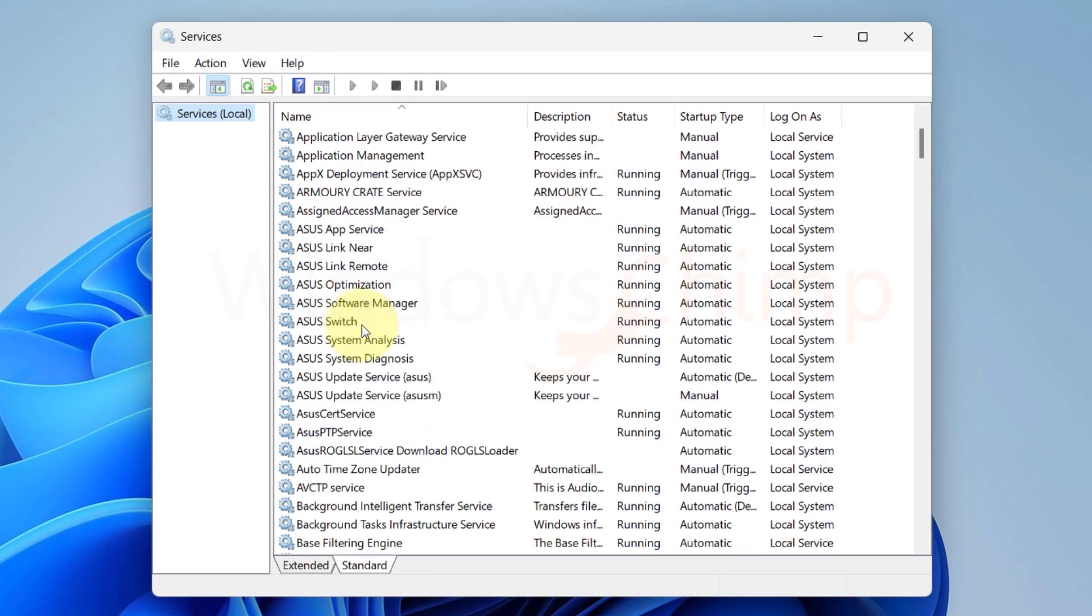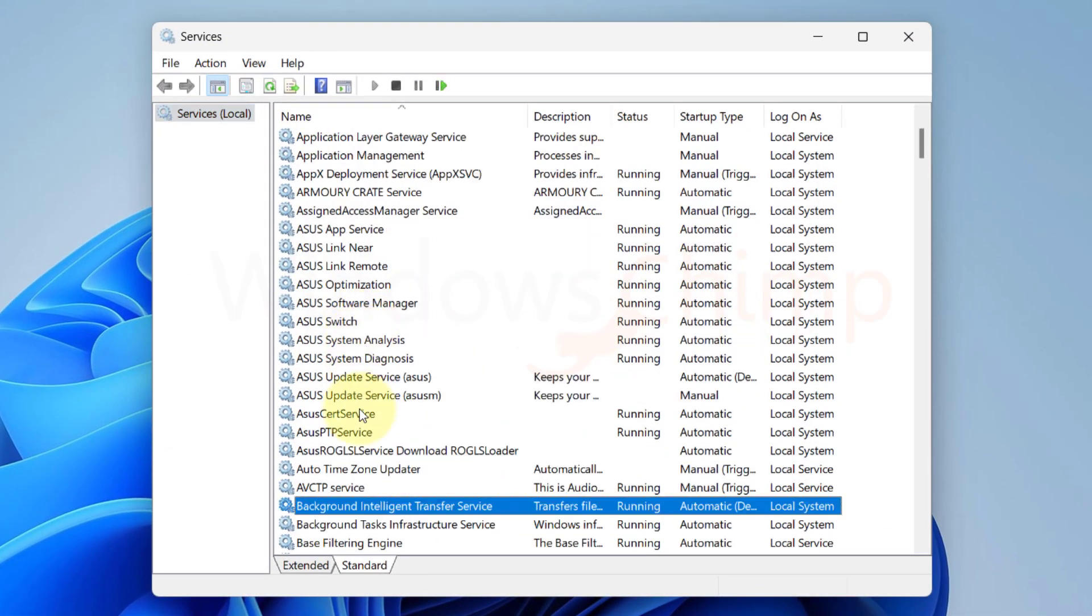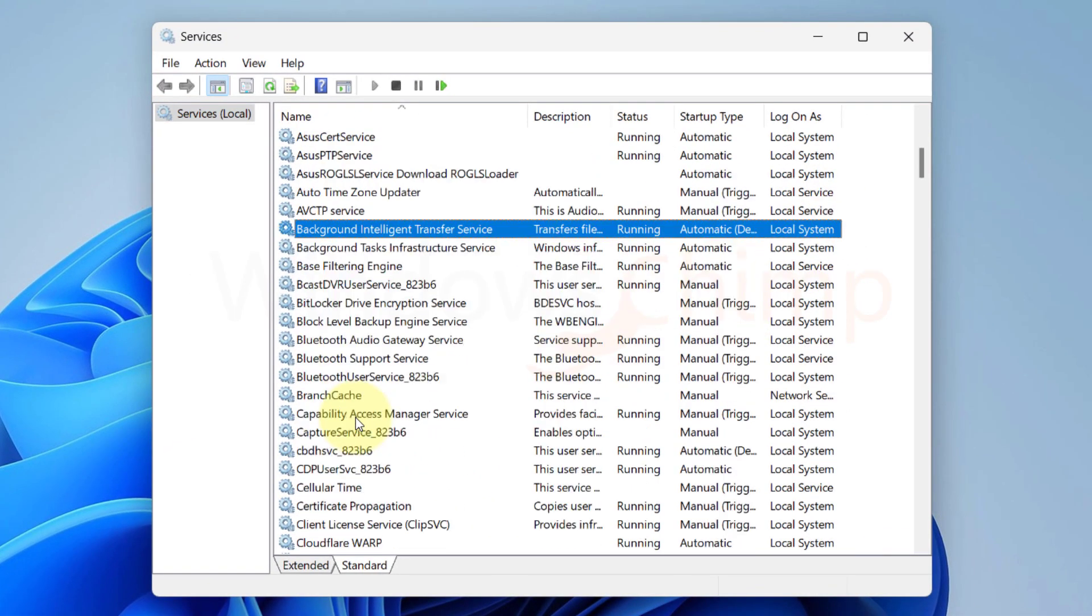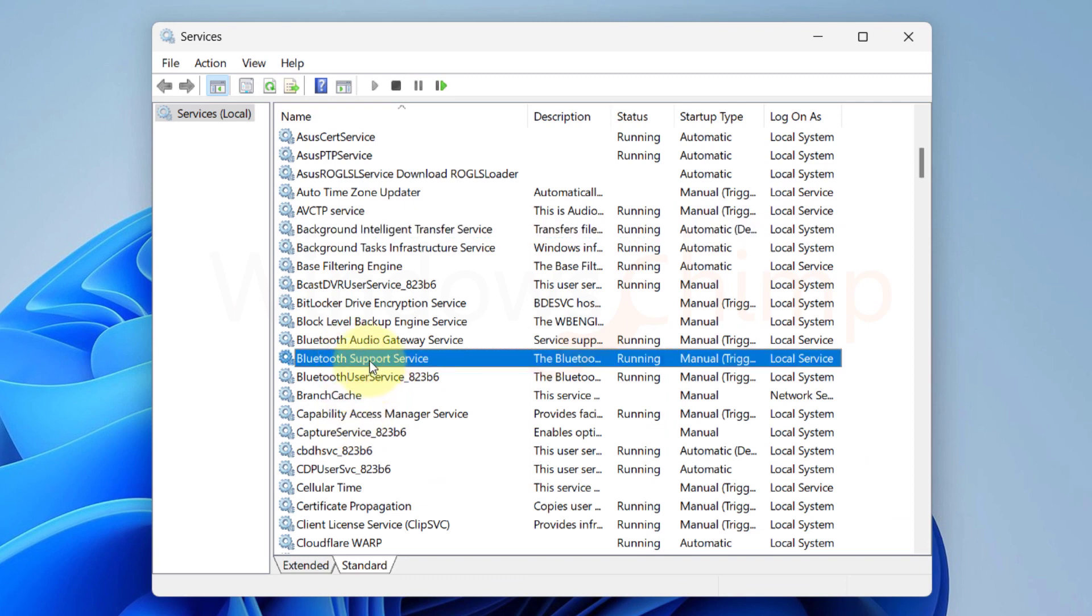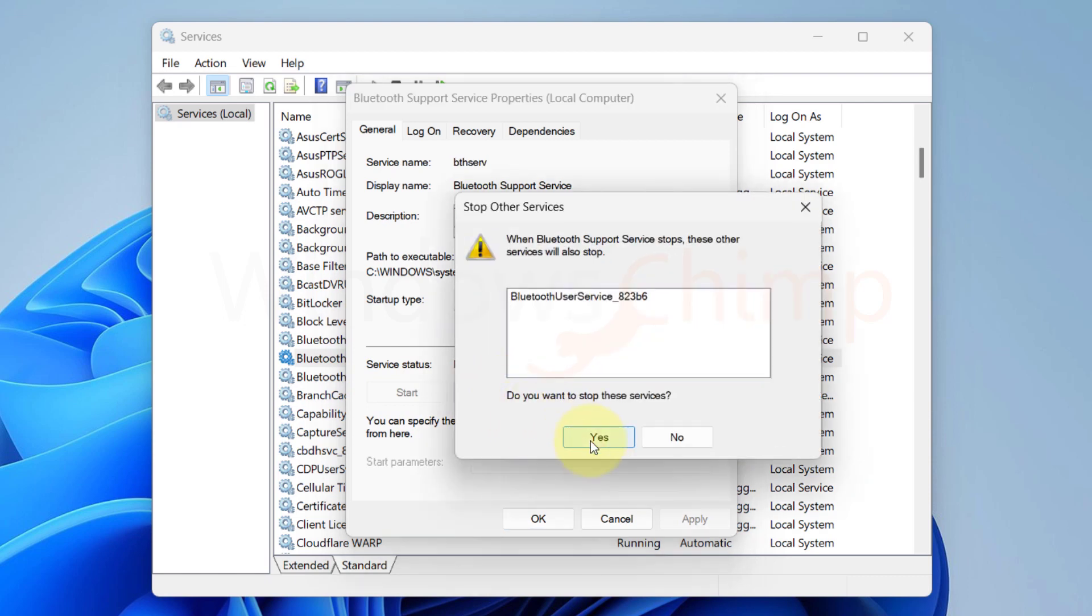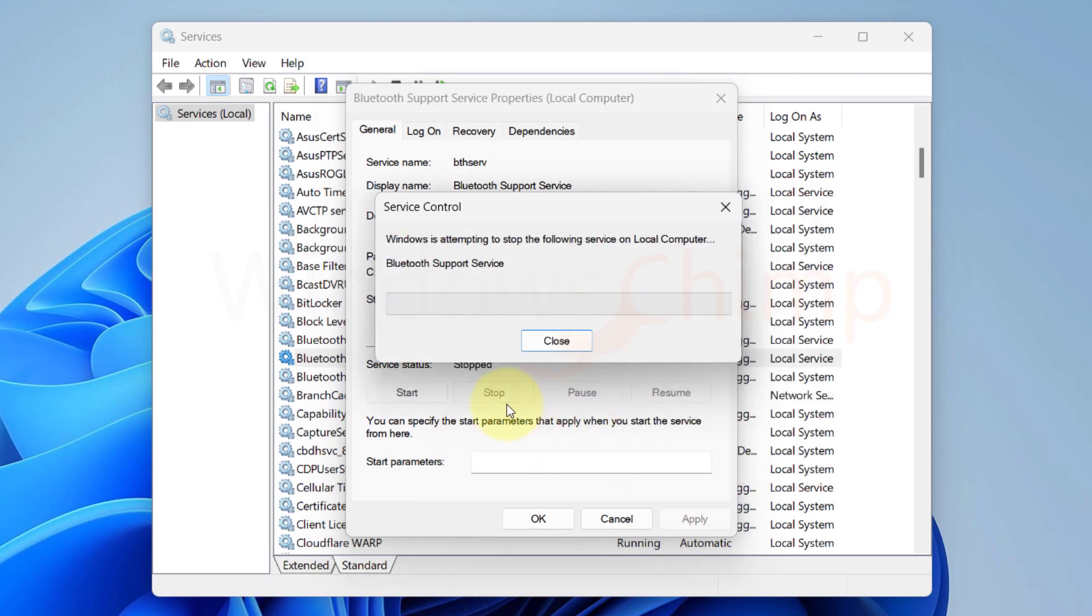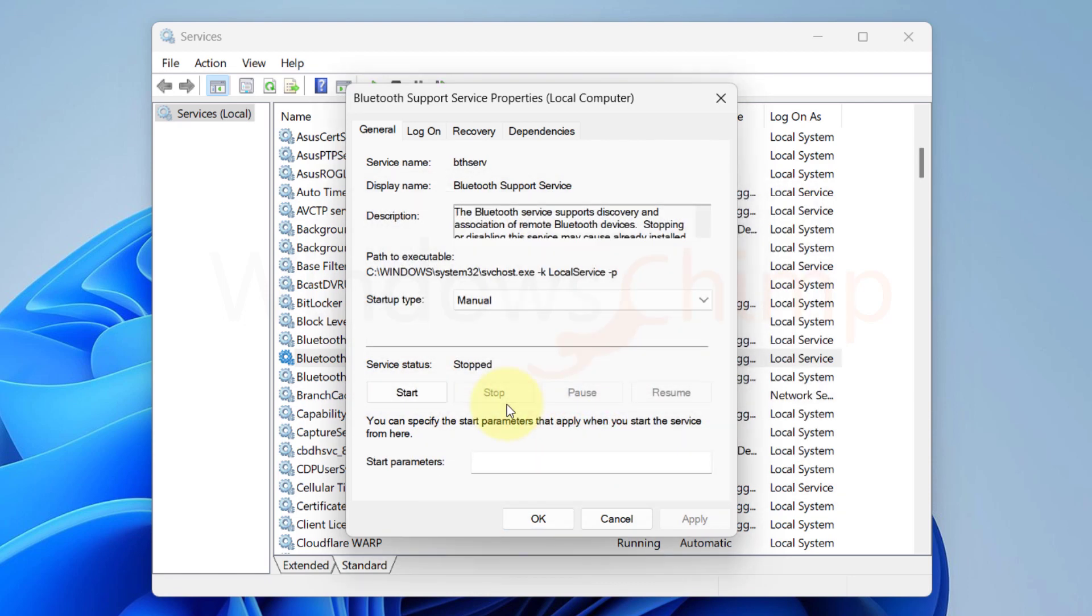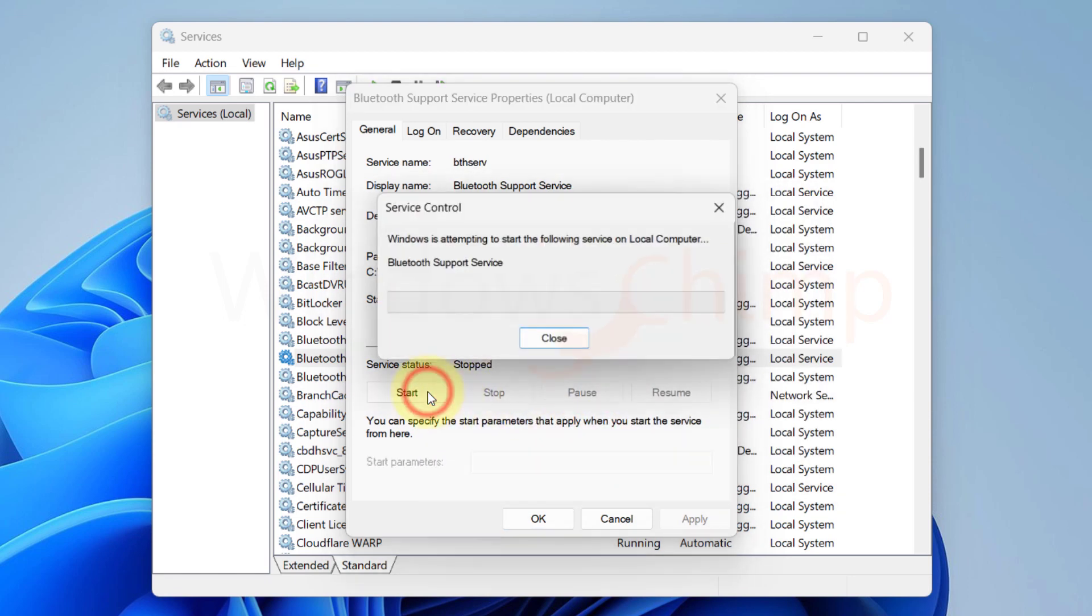Now locate Bluetooth support services. Double-click on it to open. If the service is stopped, start it. Otherwise, click on the stop button and then start it.